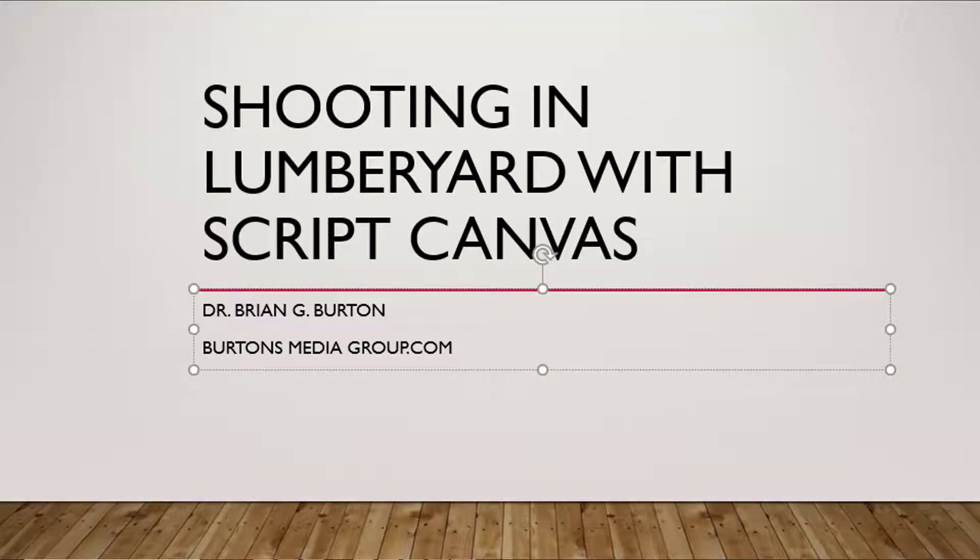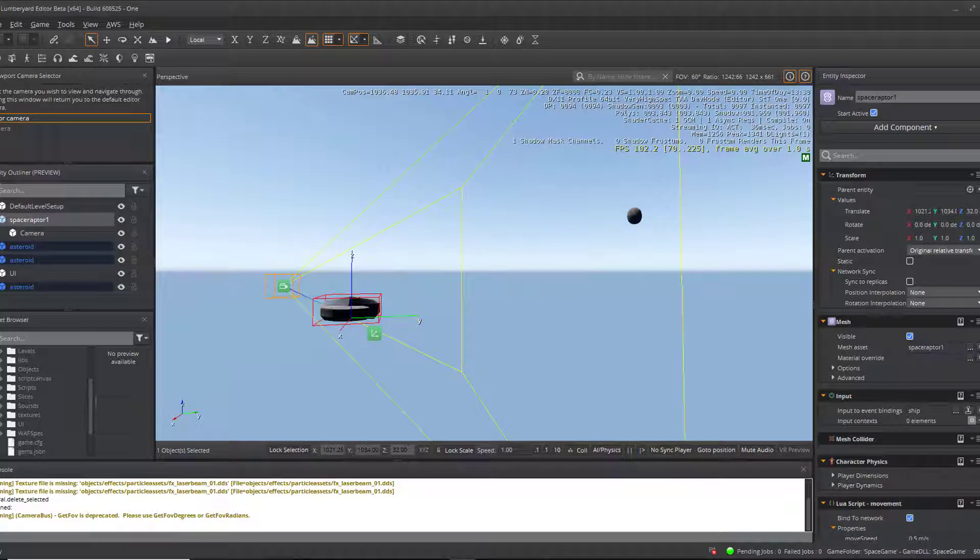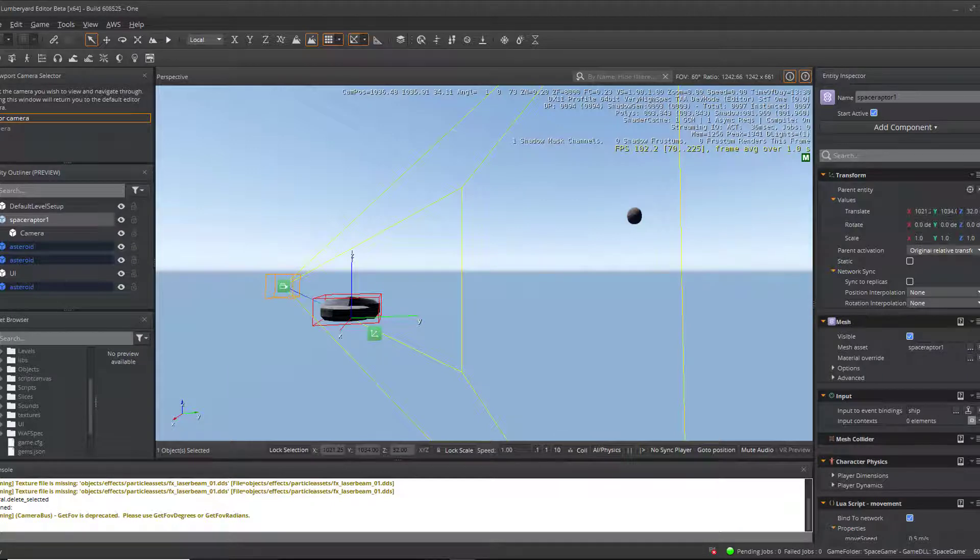Welcome to another tutorial from Burton's Media Group. This is Dr. Brian Burton. In today's tutorial, we're going to examine how to use the Script Canvas toolset to fire a projectile or a shot in a game environment.